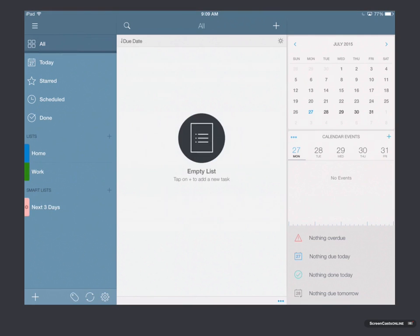In the center here, let's go back to All. In the center here is your list of tasks. And then on the right, you'll notice we've got an integrated calendar. And this integrates with your existing calendar to show all of your events alongside the tasks and things that you need to get done, so that you don't have to leave the application, which is great.